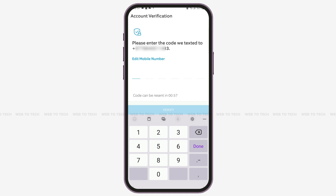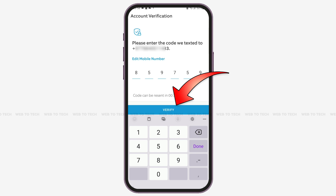You now need to enter the verification code that has been sent via SMS to your mobile device, so make sure to check your messages. Enter the code and then tap 'Verify' at the bottom.